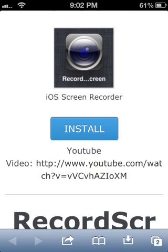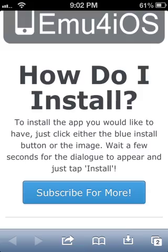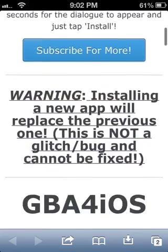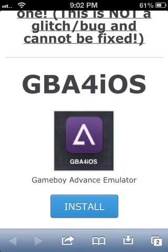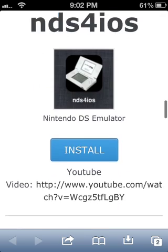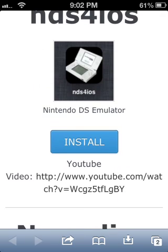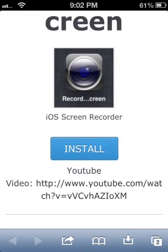Now if you have the GBA for iOS or the Nintendo DS emulator, it will replace it. As you can see, it gives you a warning: 'Installing a new app will replace the previous one.' This is not a glitch or bug and cannot be fixed, so if you really want to do this you can, but it will replace your previous app.